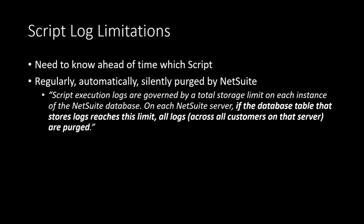So, first, in order to navigate to the correct script and pull up its execution logs tab, you need to know already which script is causing the problem, and that is often not the case when we're troubleshooting. Sometimes there are a lot of steps ahead of time just to identify which script is causing the problem.